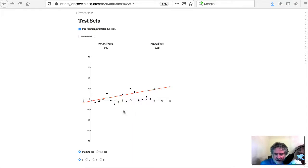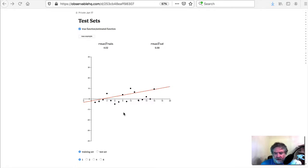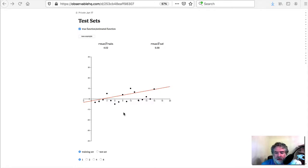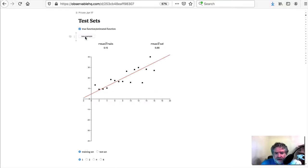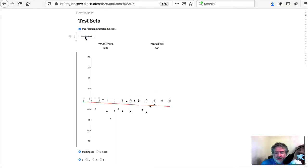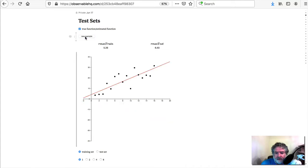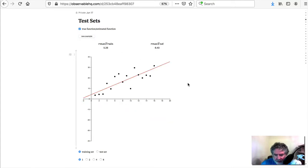When you come in, you'll see the red line here, which is the function that we're trying to estimate. In the real world, we wouldn't know what this function looks like. Of course, down here you can get a new example. You can work with whatever example you want. Let's work with this one.